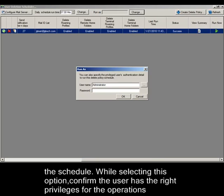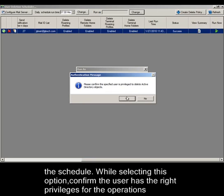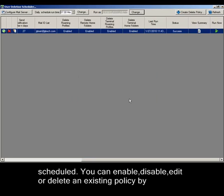While selecting this option, confirm the user has the right privileges for the operation scheduled. You can enable, disable,